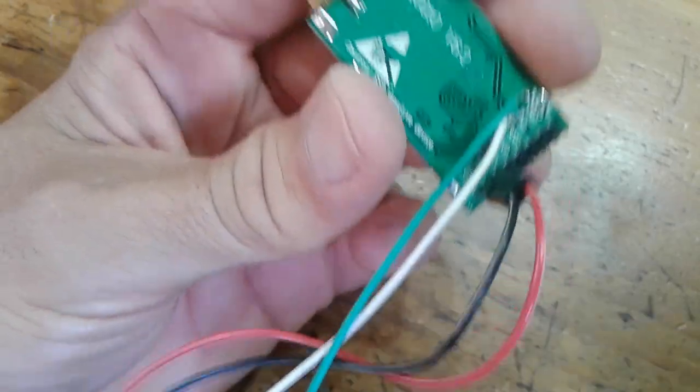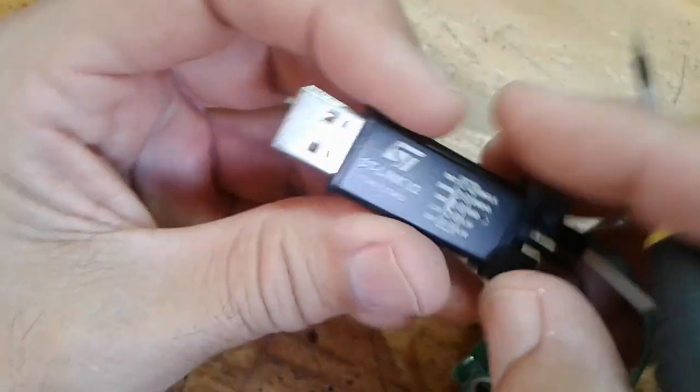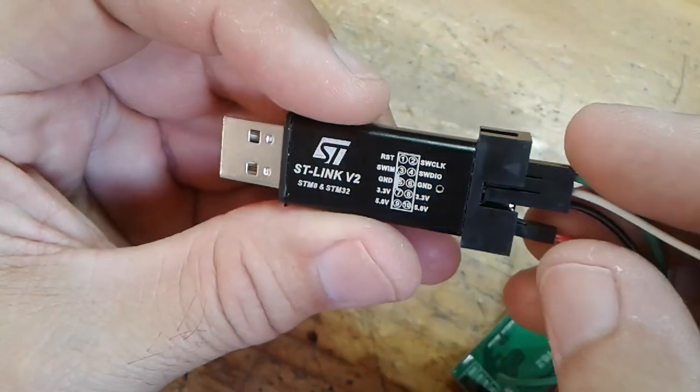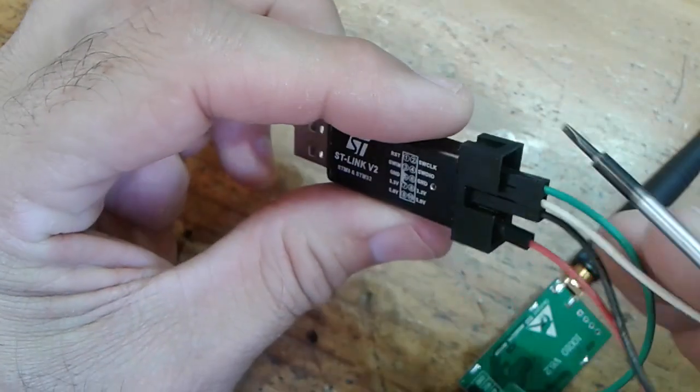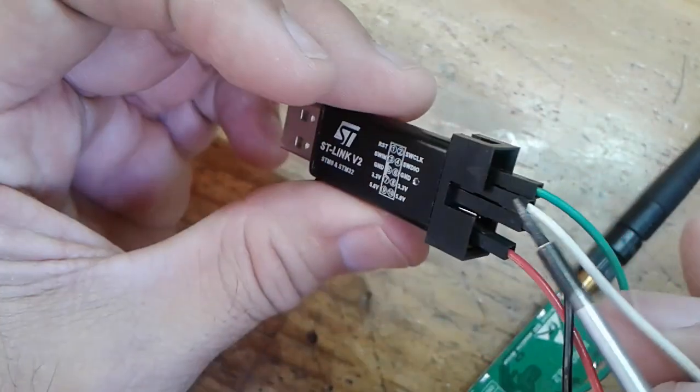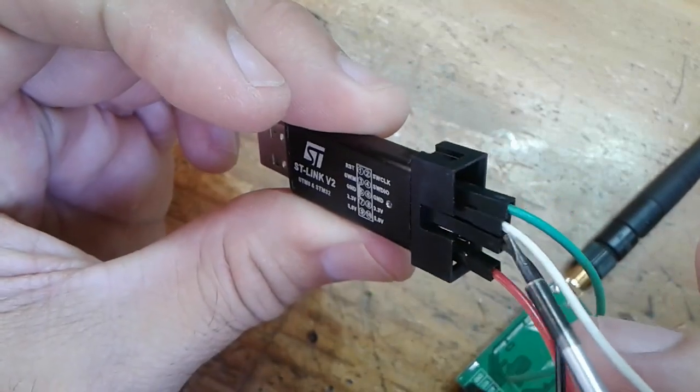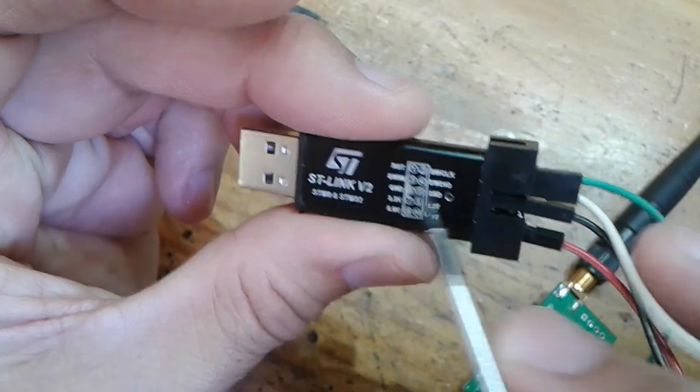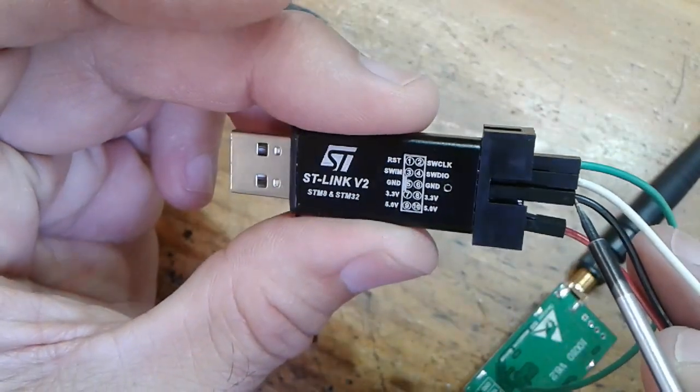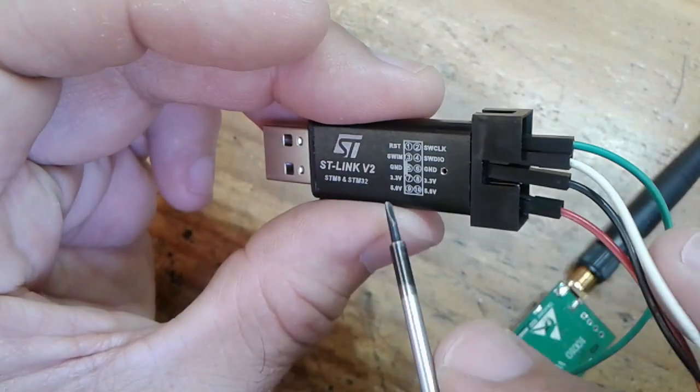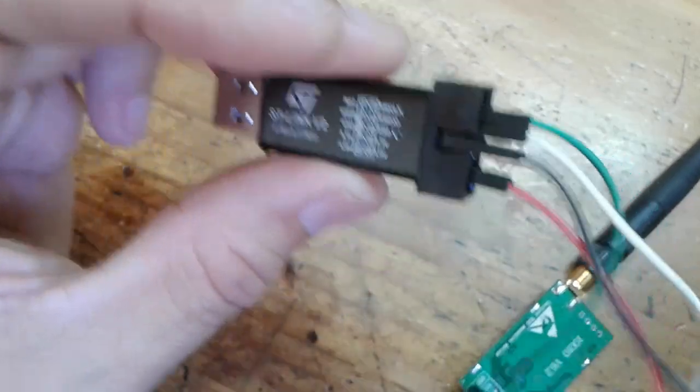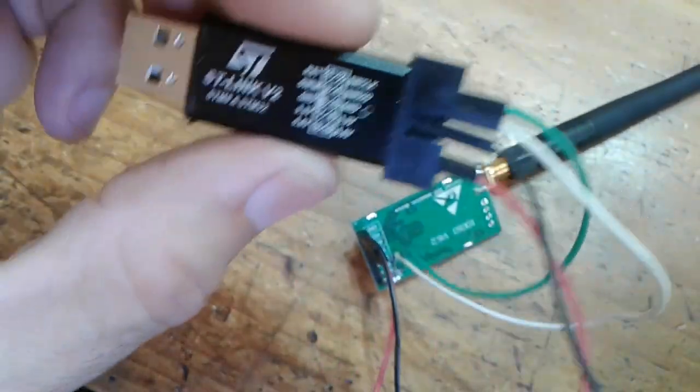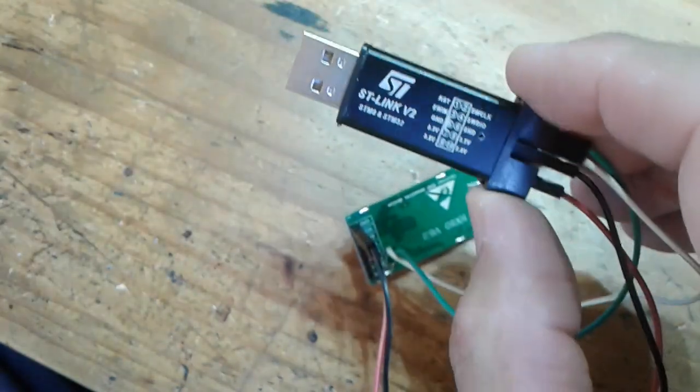So you just need four wires. On the ST Link adapter, top left is the reset, second one down on the left is the SWIM, third one down on the left is the ground, and the fifth one down on the left is the 5 volts. And that's how you set up that side of it, so we'll just go plug it in.